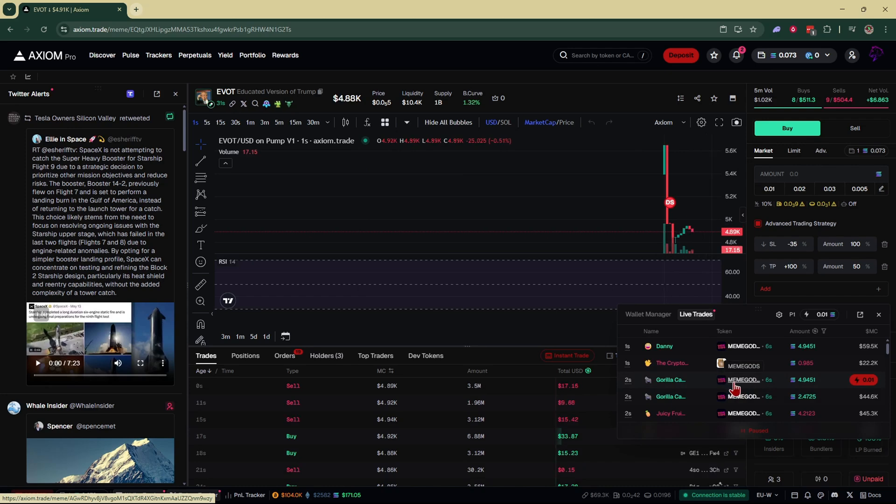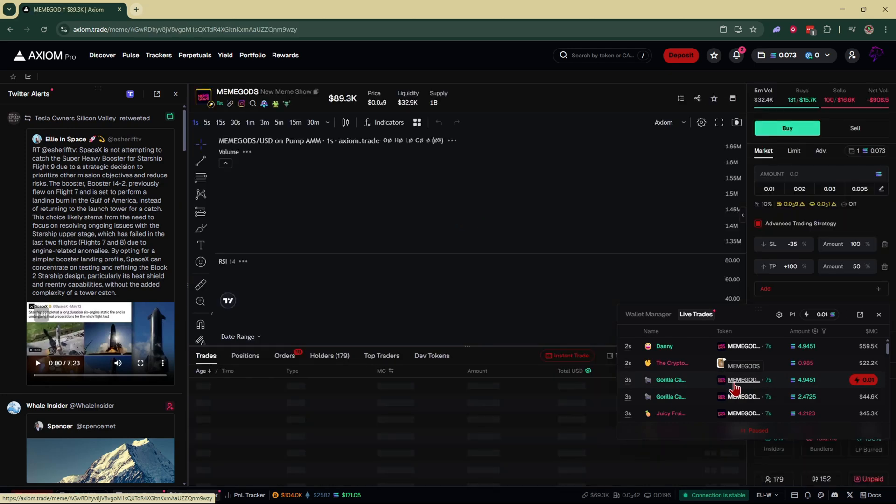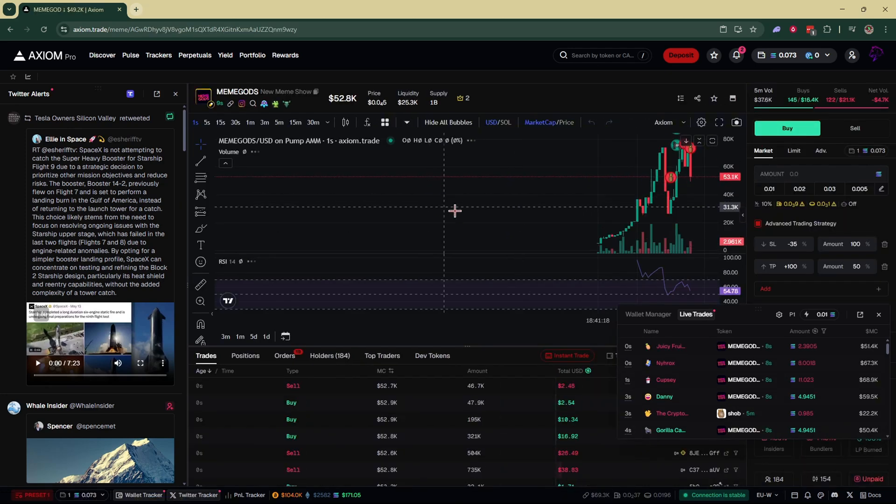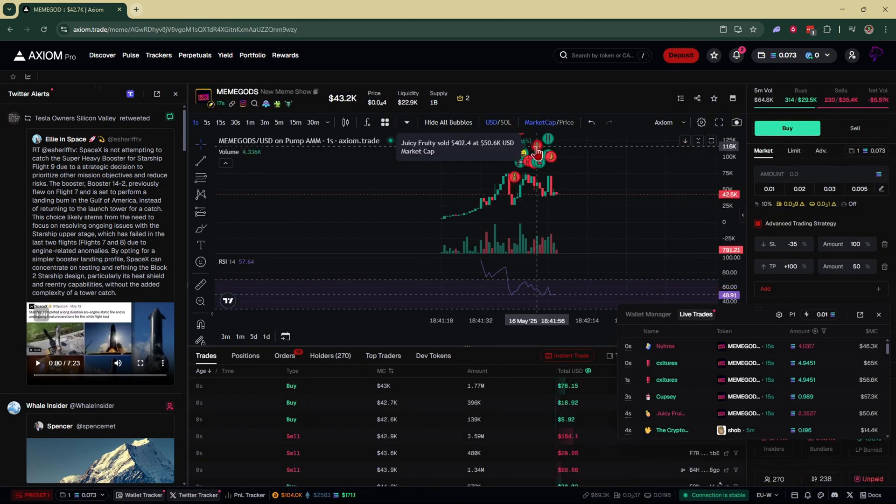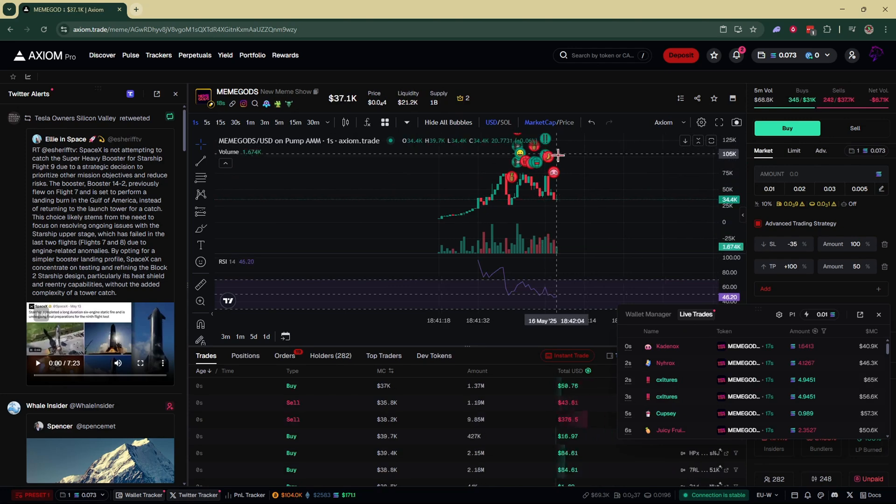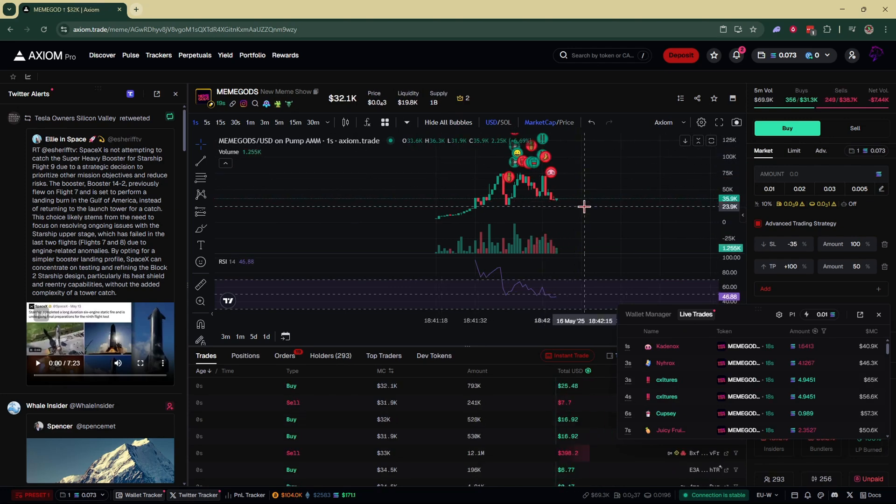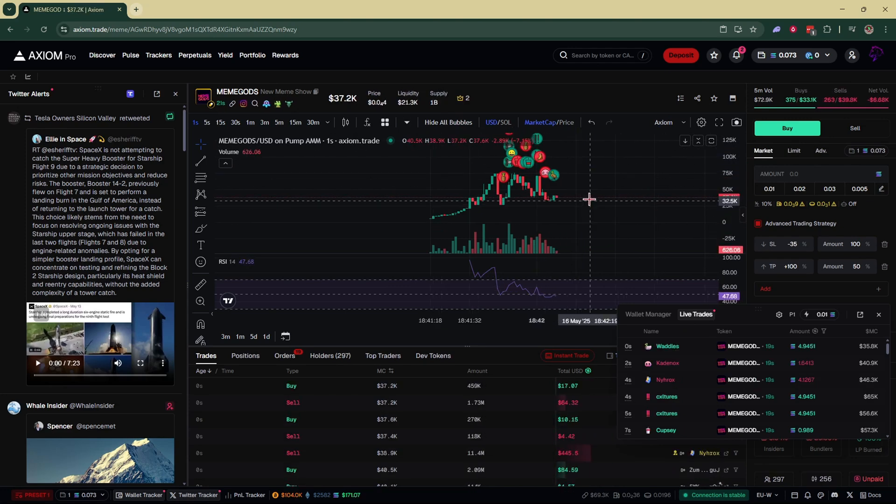For example, everybody's checking out this right here. I can easily click on that. You can see here you got Cupsy, Juicy Fruit, bunch of top traders getting into this, high volume.